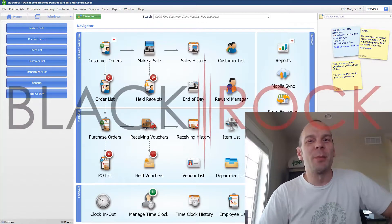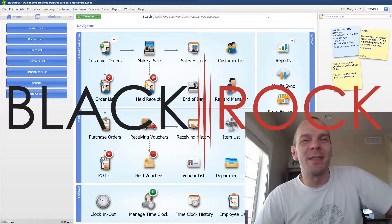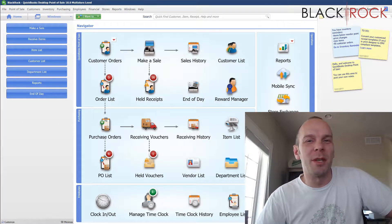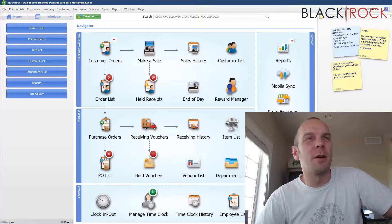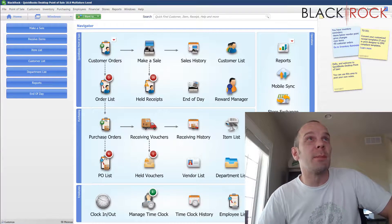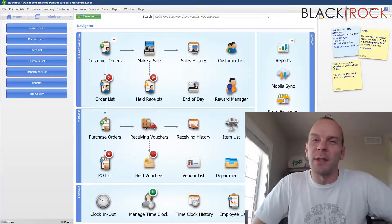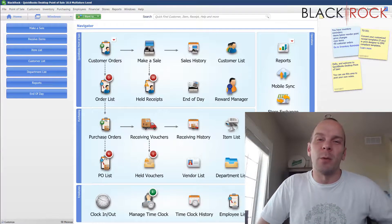Hey there folks, Peter here with BlackRock Business. Welcome to the channel, welcome to the video. Thank you very much for showing up in QuickBooks Point of Sale today.